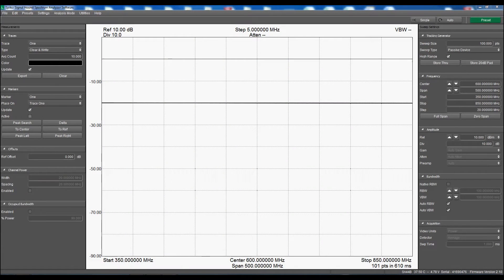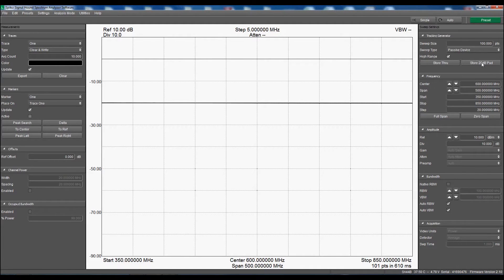Now to improve the accuracy for high insertion loss points, there is an additional step. I have inserted 20 dB of attenuation between the TG and SA. When I click Store 20 dB Pad, the small offsets between the high and low gain settings at each frequency are measured and nulled. Please note that the exact attenuation value is not critical — anything from 18 to 32 dB should work.